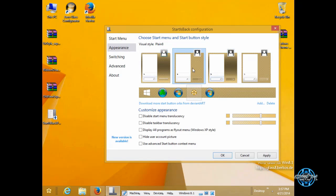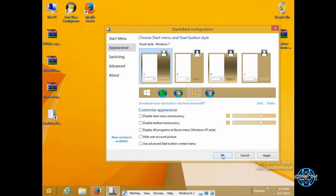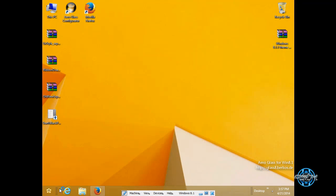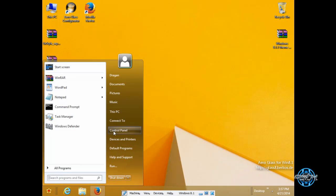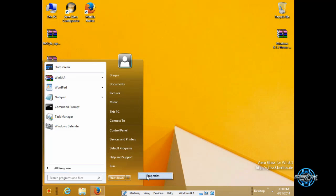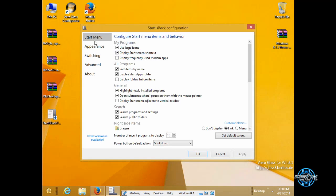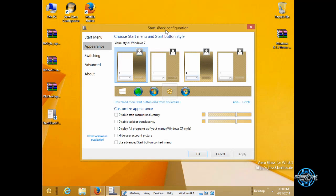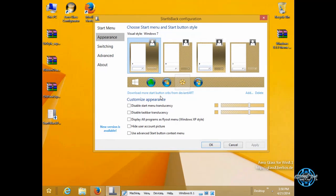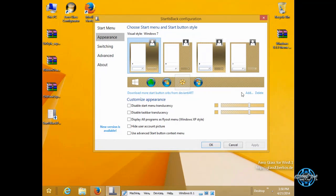By going to appearance you can select many start menu images whatever. And if you select them and click ok you can see that it's changed my start menu look. Also in appearance you can change your start button image.